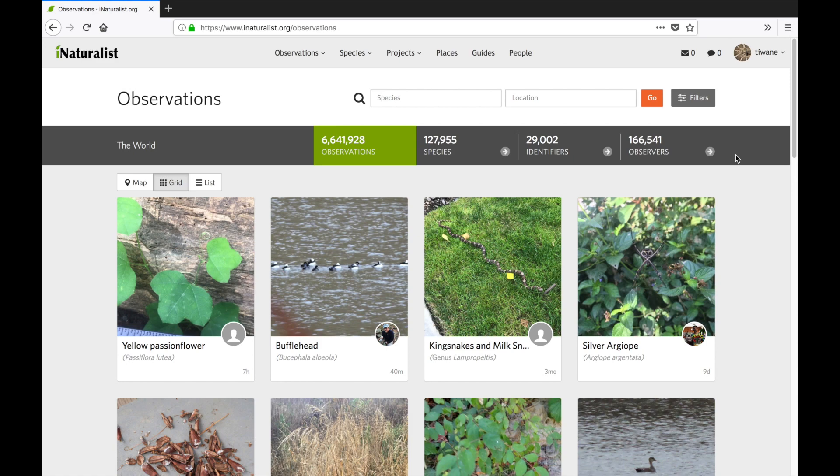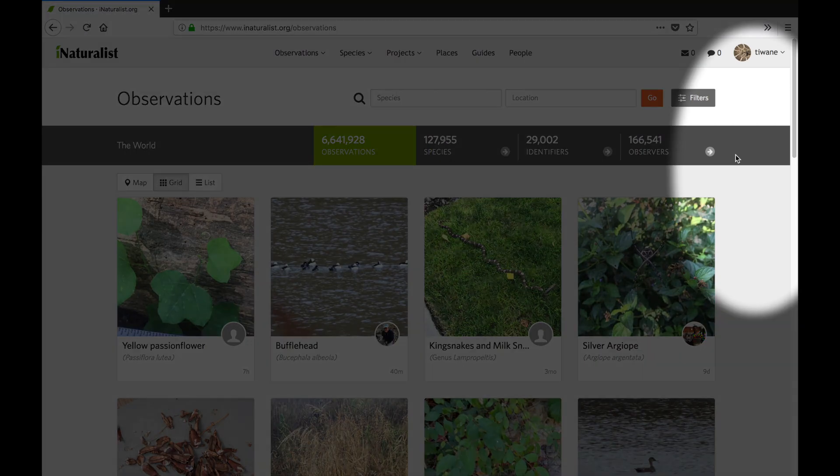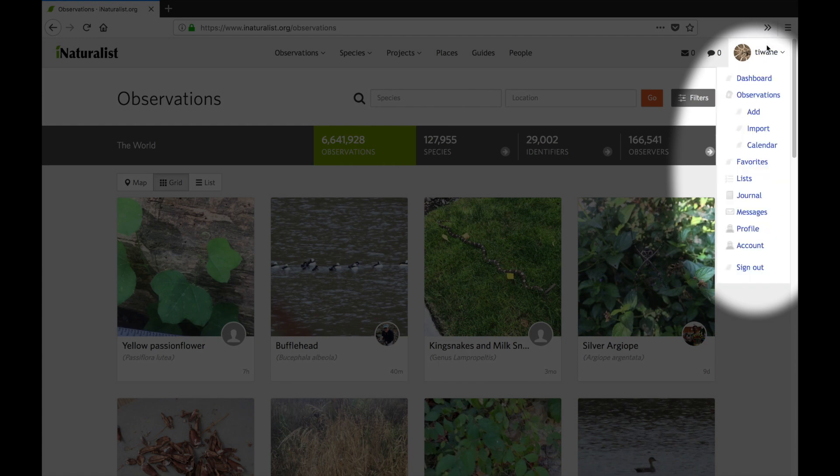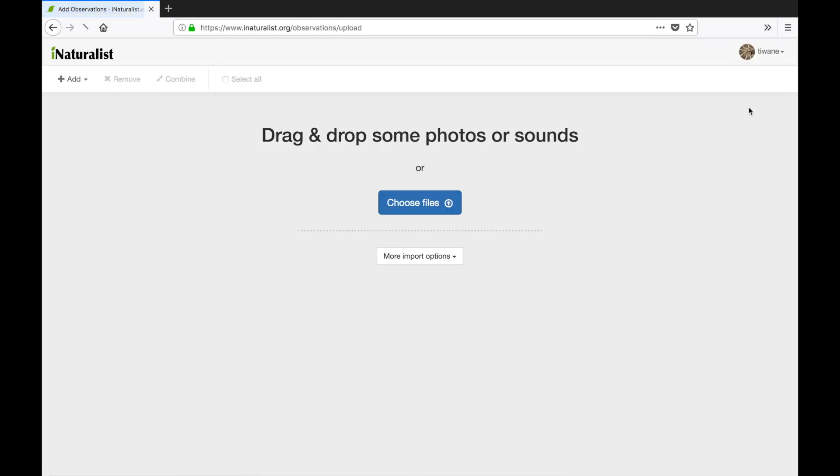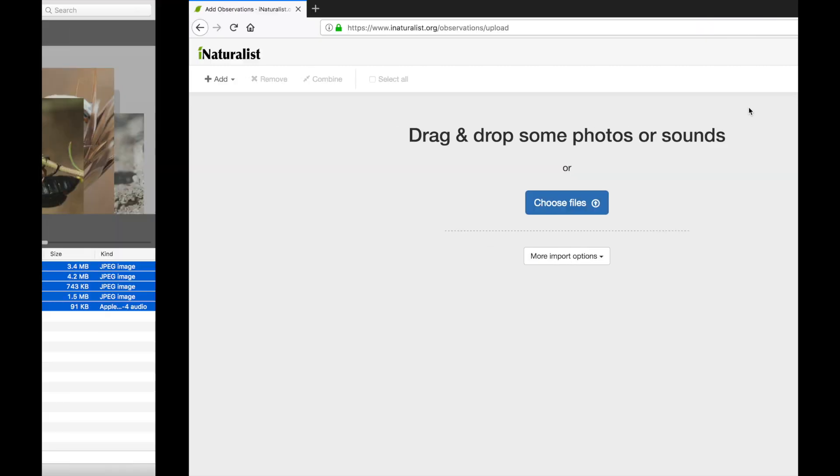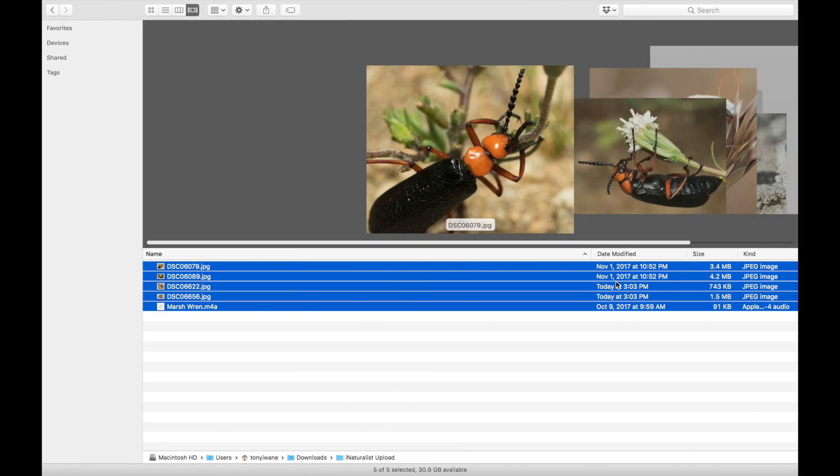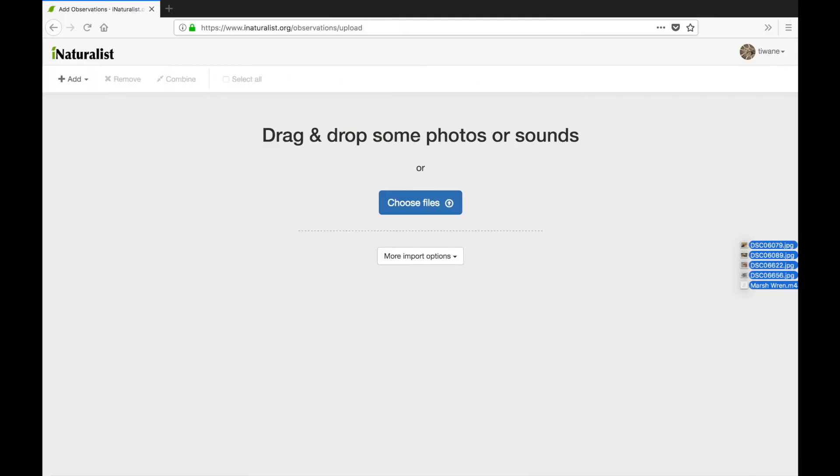From anywhere on iNaturalist I can mouse over my screen name in the upper right hand corner and click add under observations. From here I can either drag and drop the photos I want to upload or choose them from a menu. I'll go with the former option for this video.